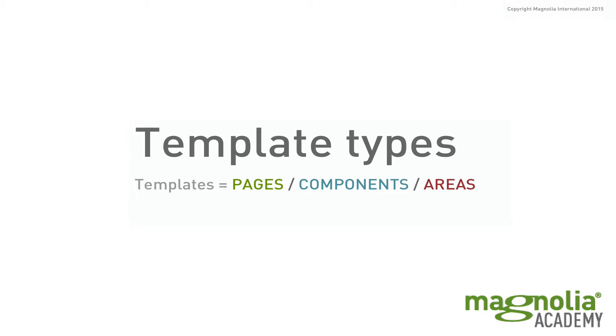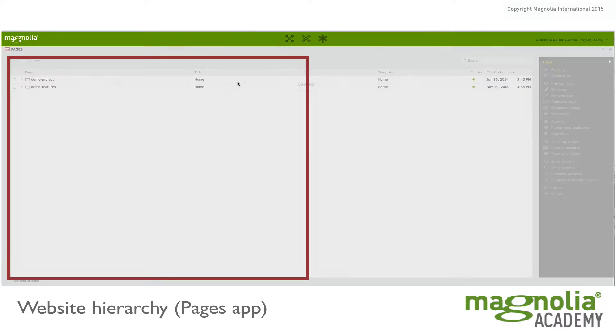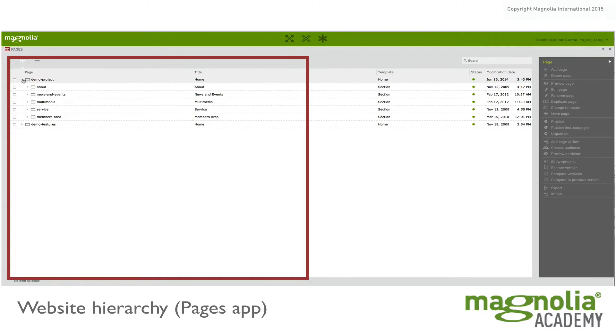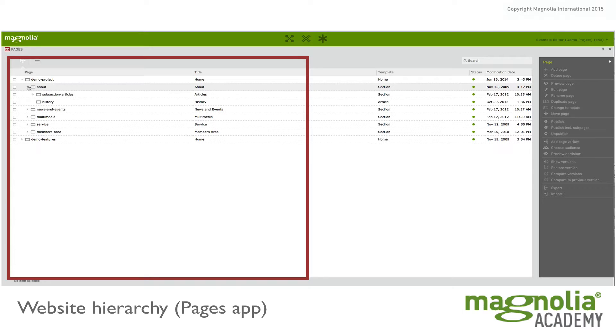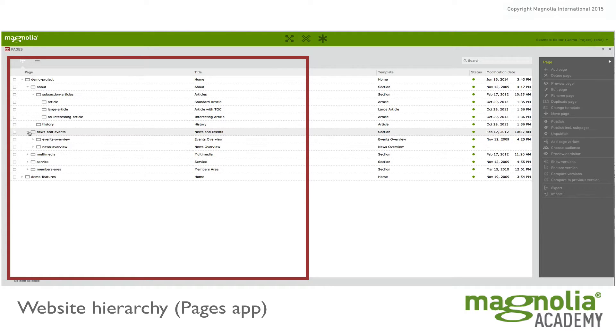It's important to understand that pages, components, and areas are all templates. So when I say a page, I mean a page within the website hierarchy.